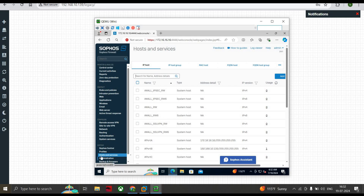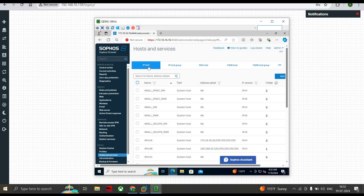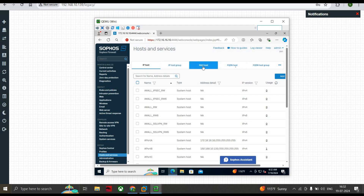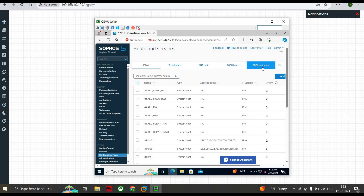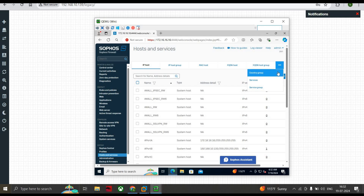I just clicked on Host and Services, and here you can see there are sub-tabs: IP Host, IP Host Group, MAC Host, FQDN Host, FQDN Host Group, Country, Country Group, Services, and Services Group.